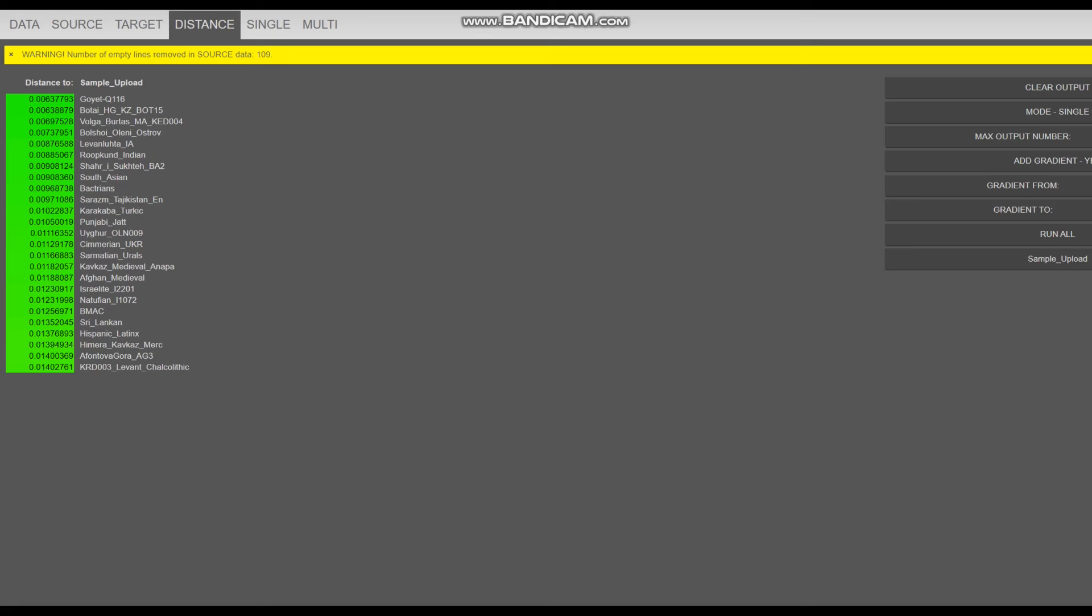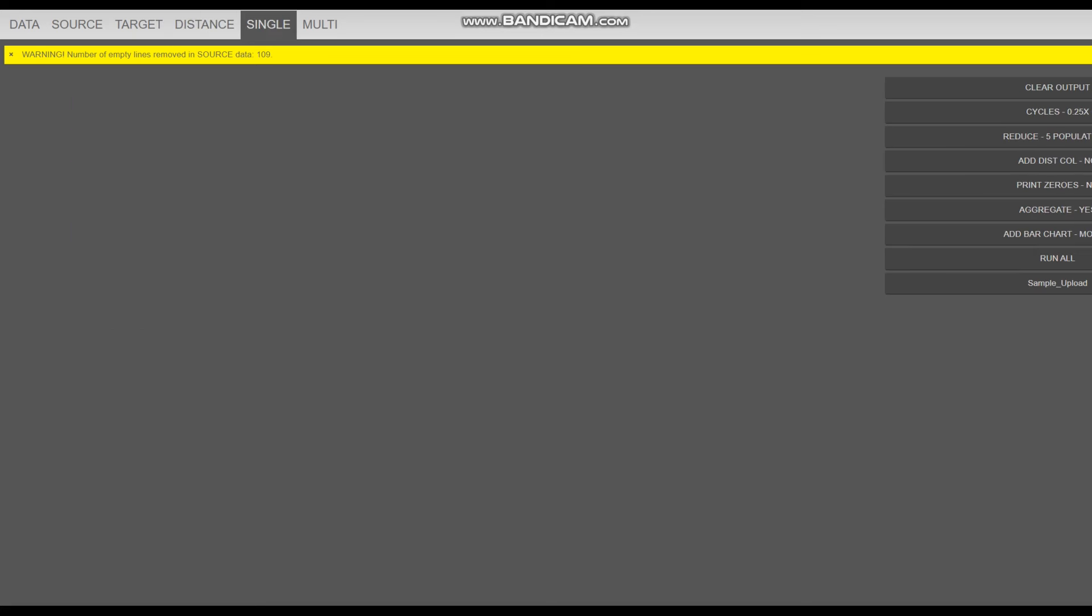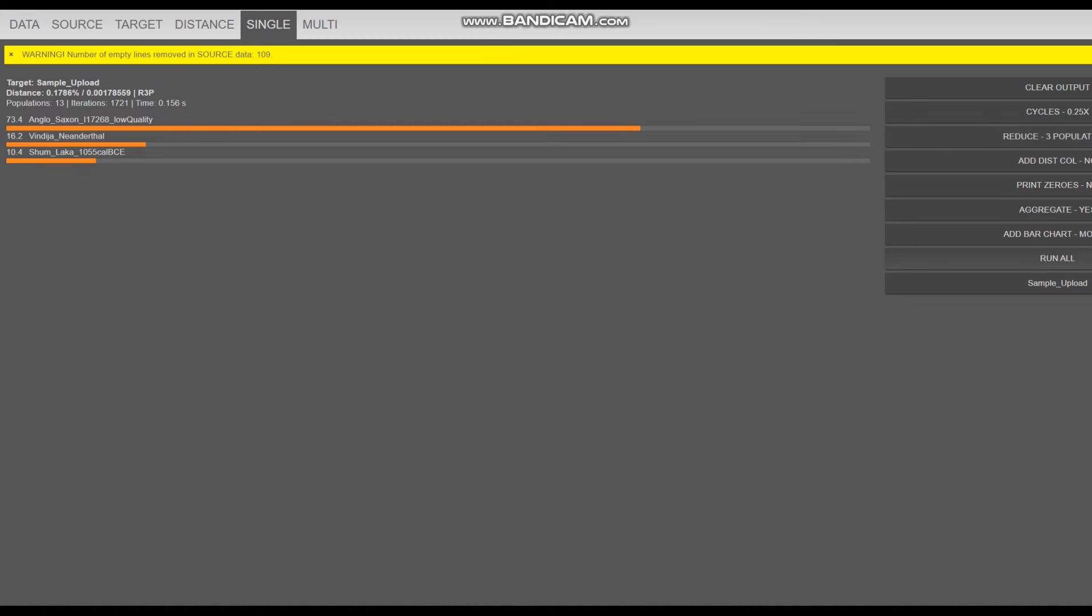So for the single population, he's closest to Goyet, which is a sort of Cro-Magnon, Botai Hunter-Gatherer from Kazakhstan, Burtas from Volga. In case you don't know what Burtas are, it's an ethnicity that went extinct in the middle ages that lived on the shores of the Volga river. And they were Iranic speaking. Followed by that is Bolshoi Leni Ostrof, Livanlyuchta. Very interesting result. So let's go ahead and check what he scores with three populations.